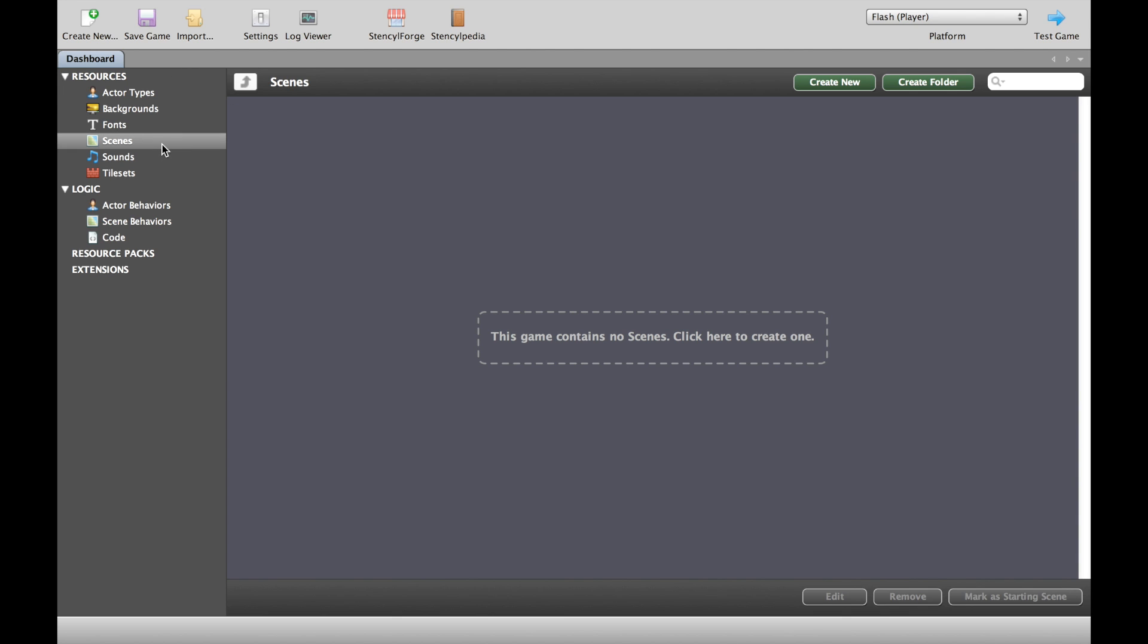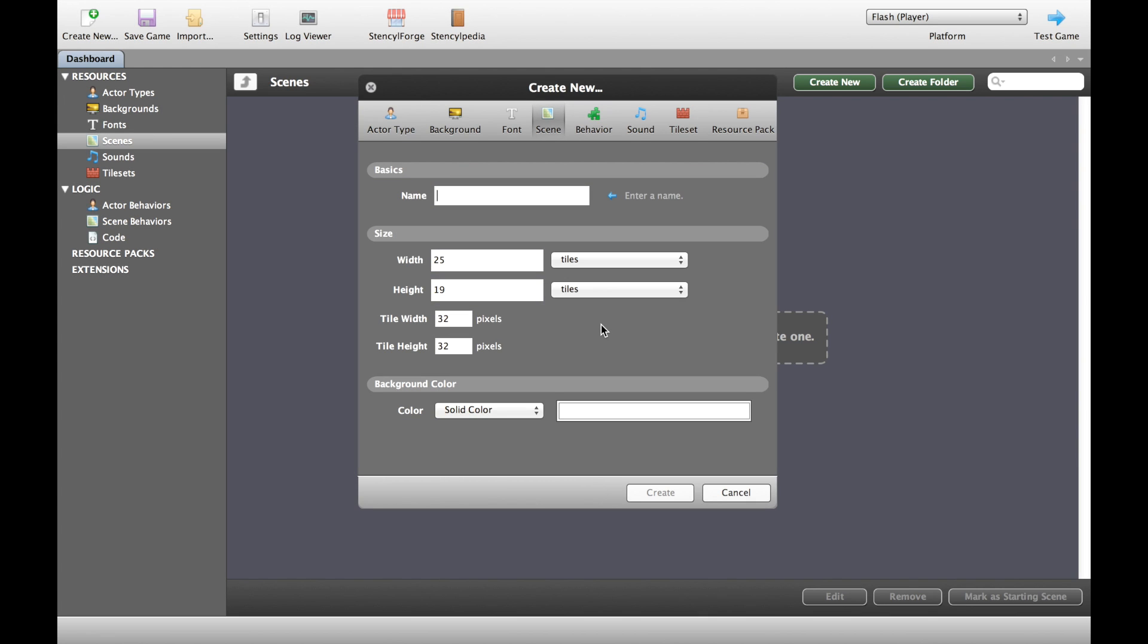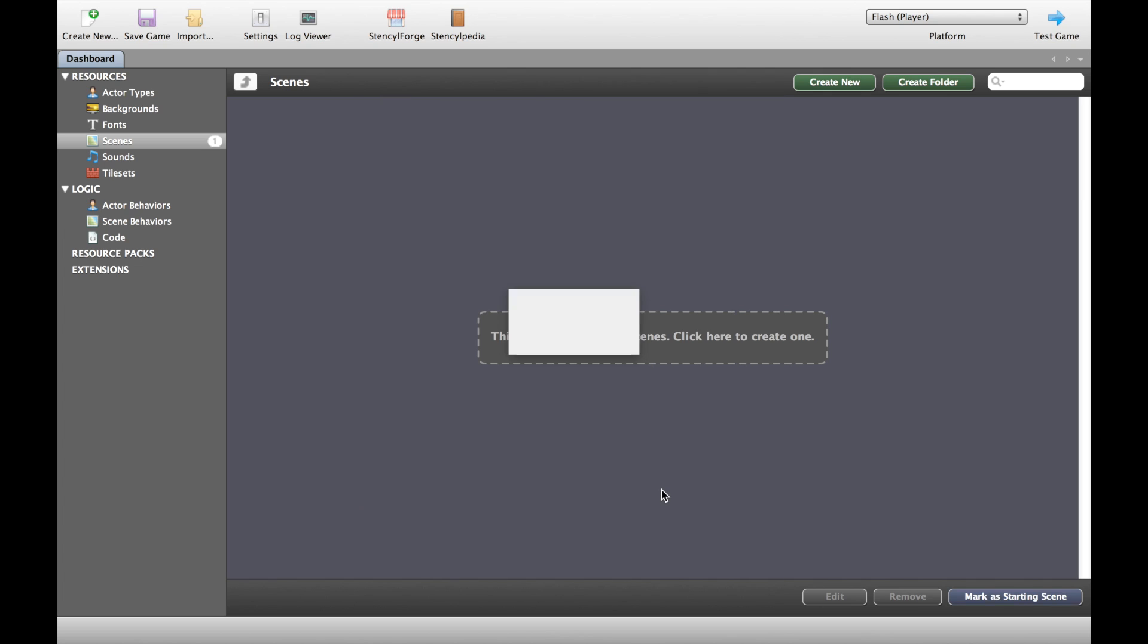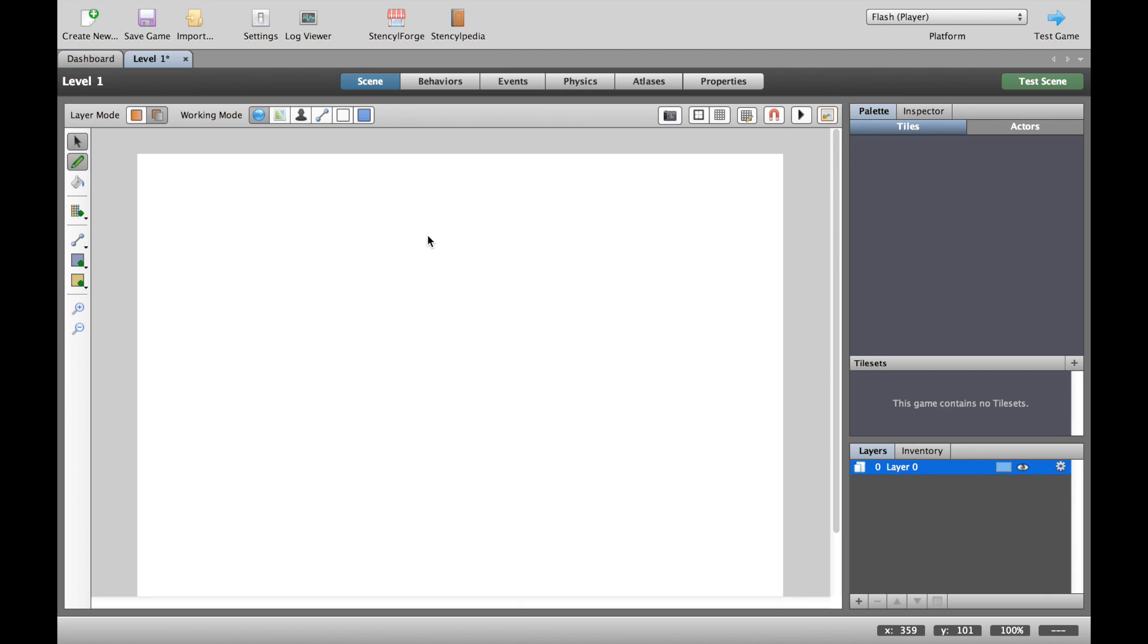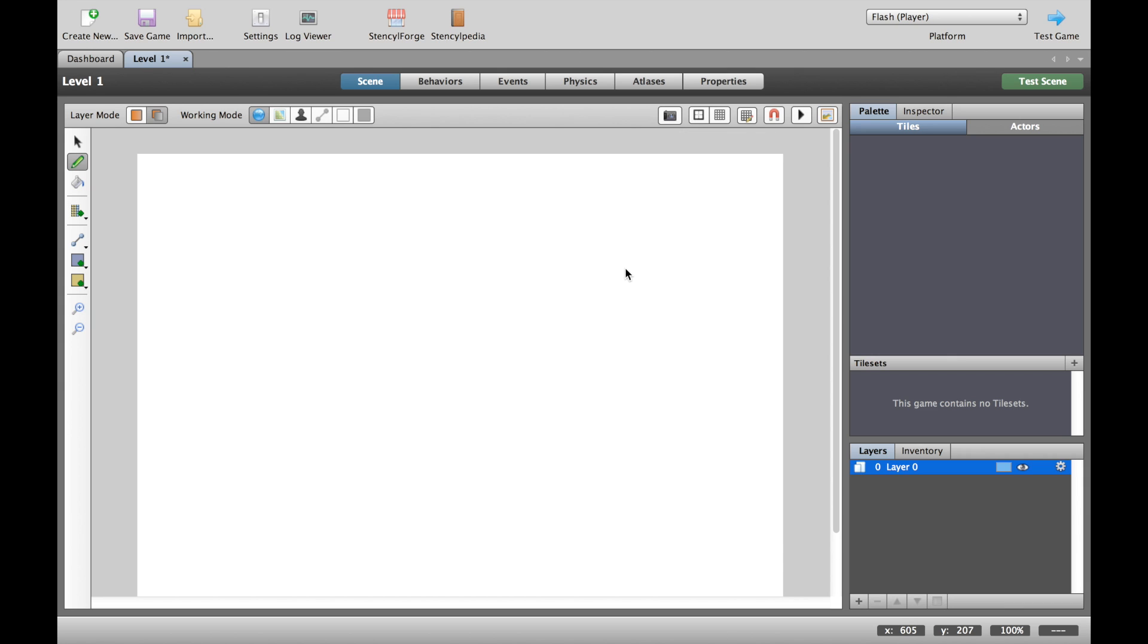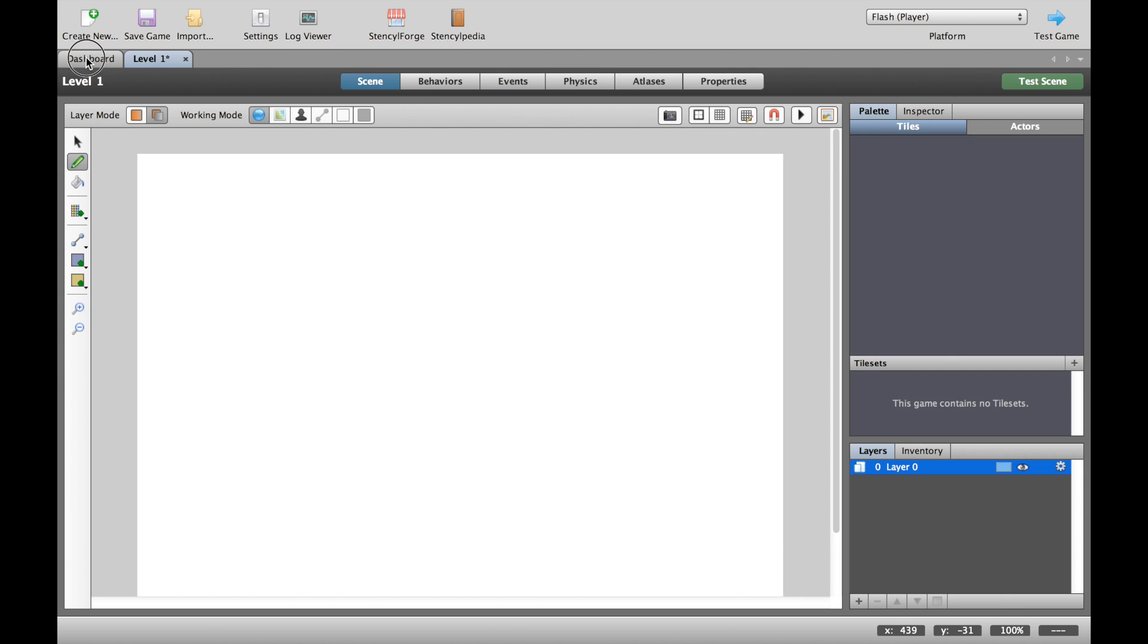So let's create our first level or our first scene and I'm going to call it level one. It's really useful if you call your levels by their level numbers rather than some random name; it makes your life much easier later on. So here we go, this is our first level, and of course we have nothing here. It's a white rectangle with nothing in it.